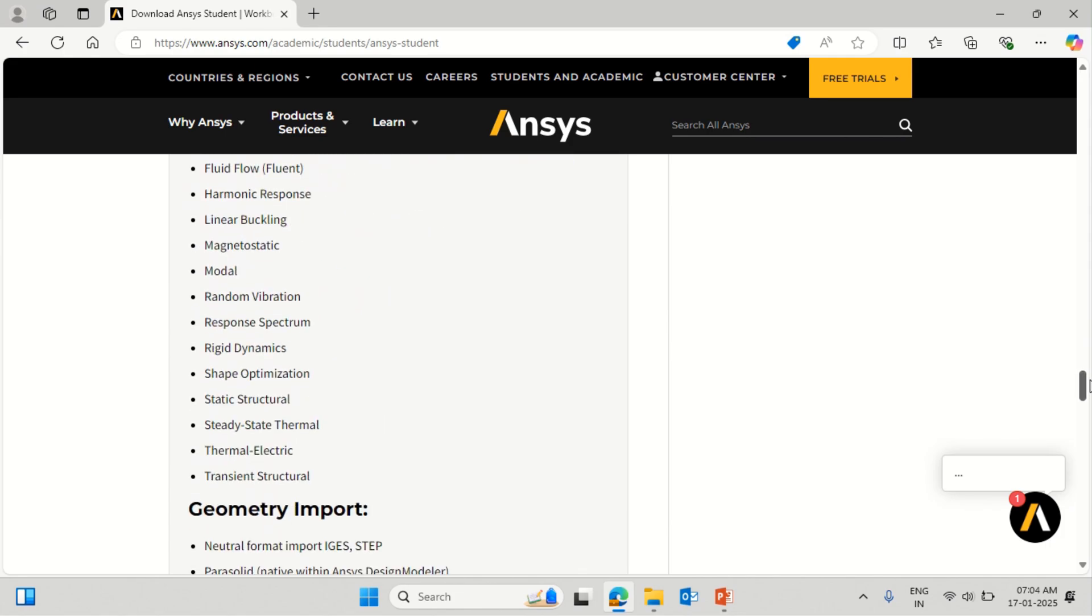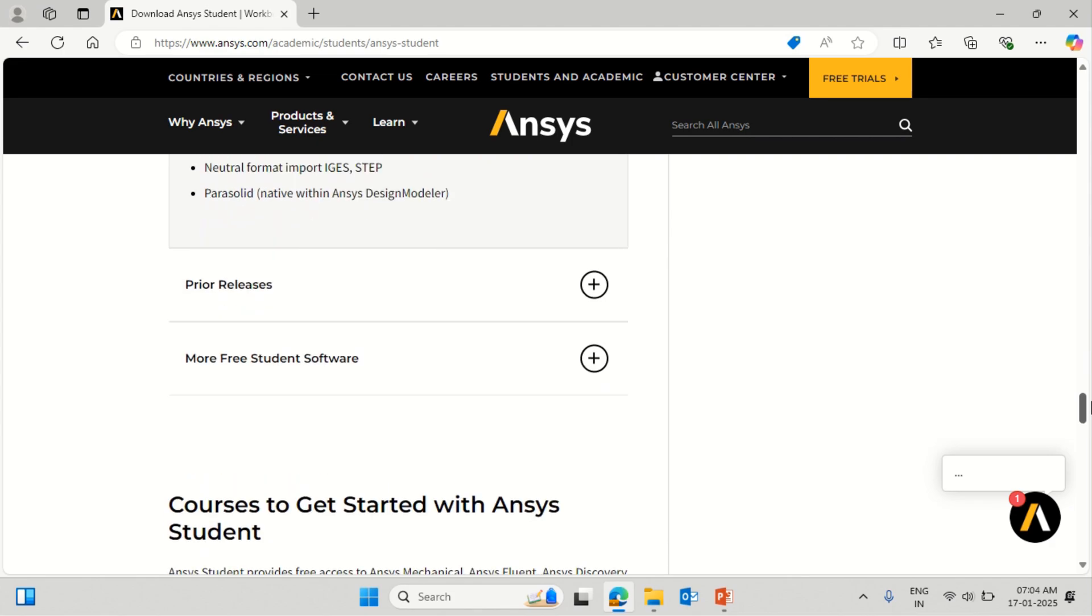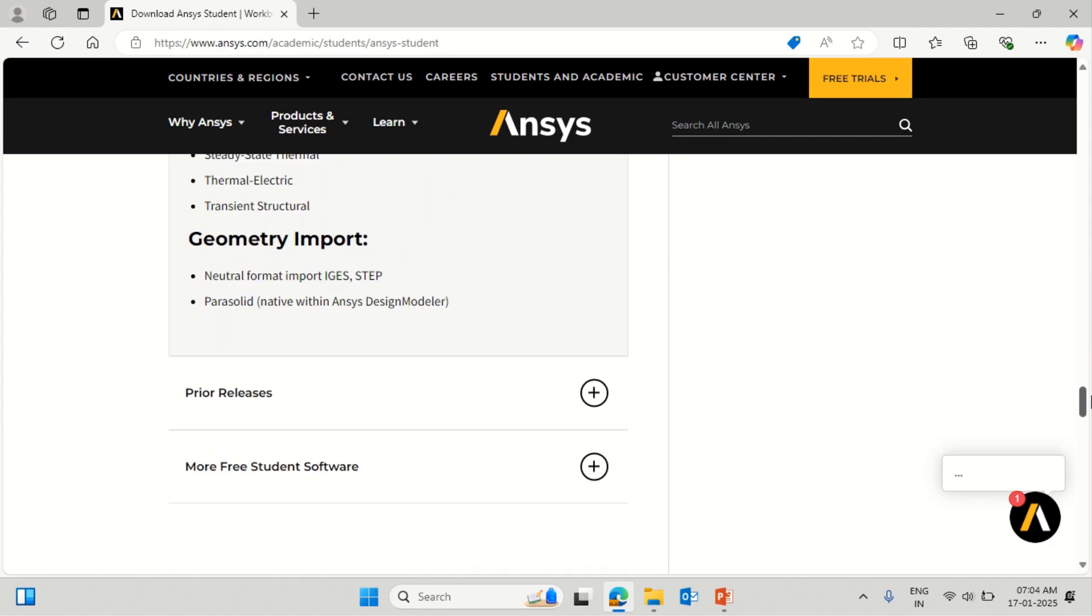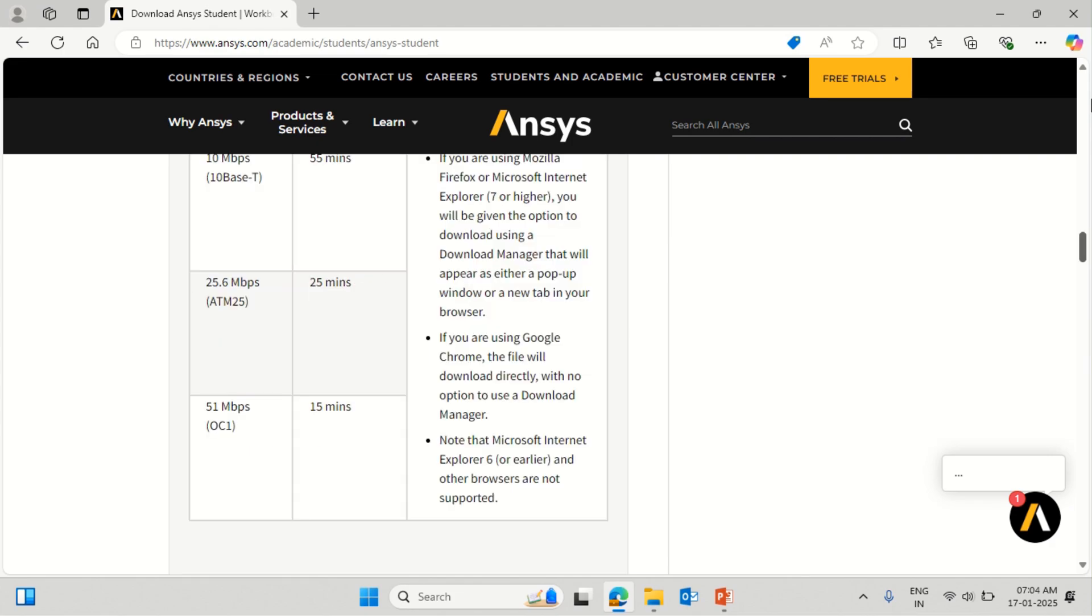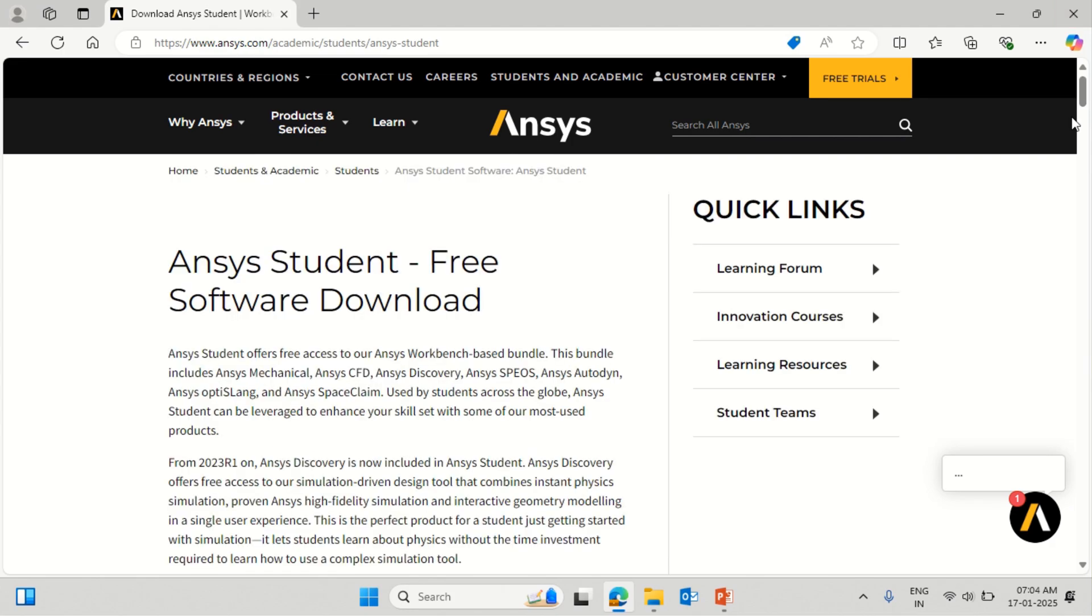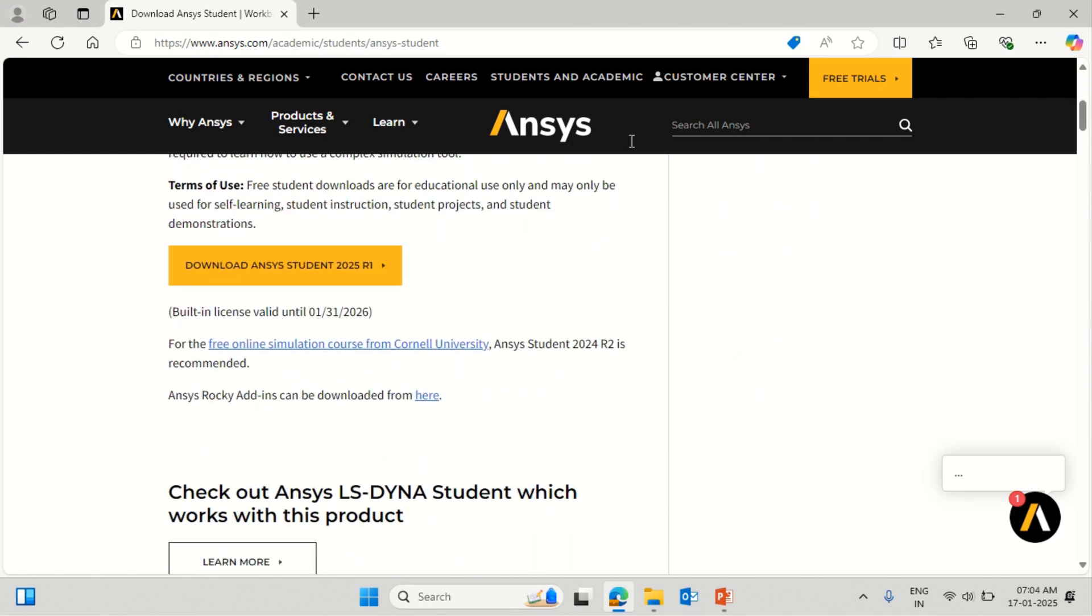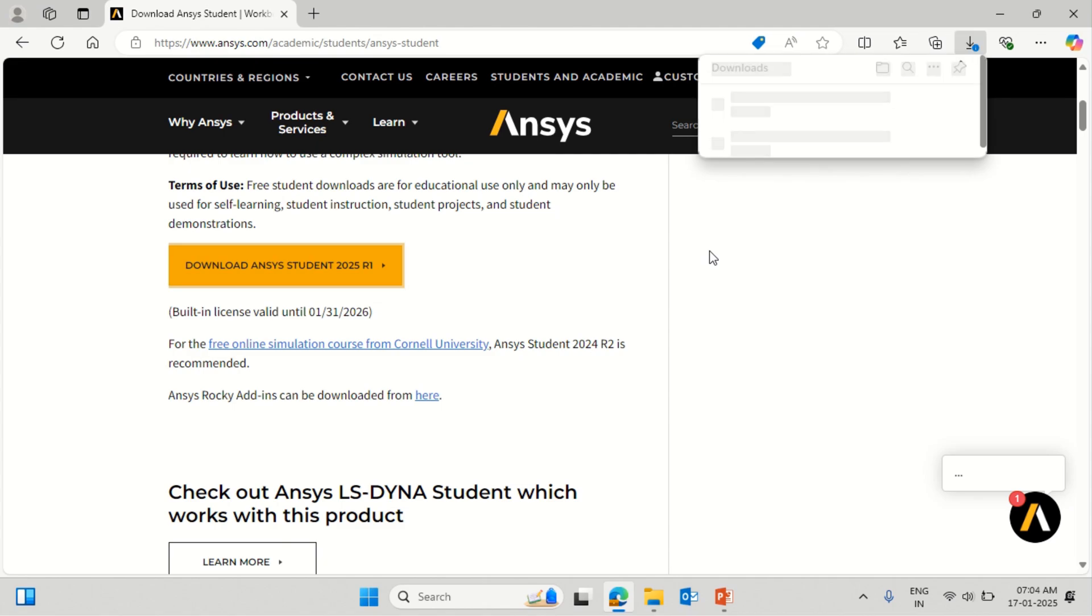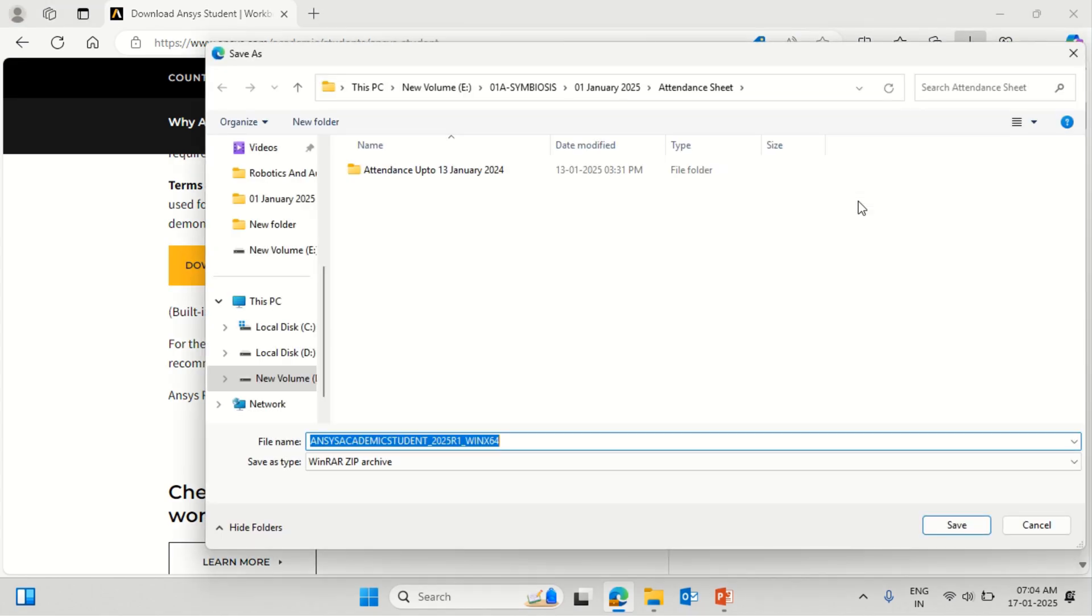This version is renewable. You can download the latest version whenever it is available. Just like in January, the first version is available. Similarly in June or July, you'll get the second version, 2025 Release 2, and you can use it again for next one year. Let's click on Ansys download.